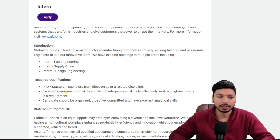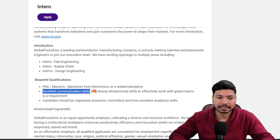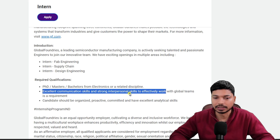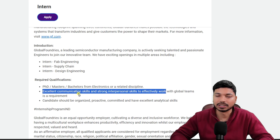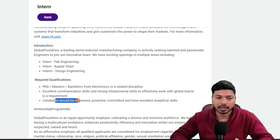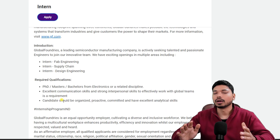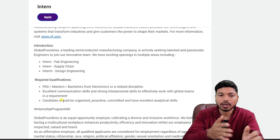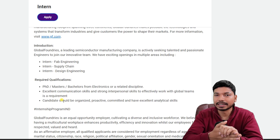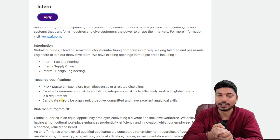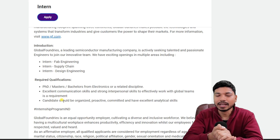The key skill requirements are excellent communication skills and strong interpersonal skills. Candidates should be organized, committed, and have excellent analytical skills. These are the basic key skills which all companies require, so if you have this skill set, you can apply for this application.